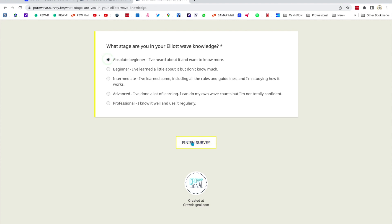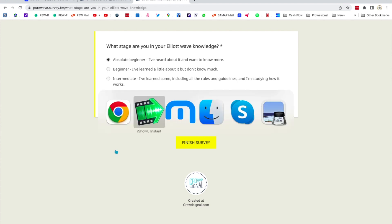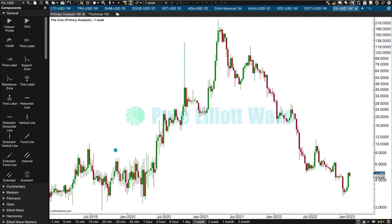I'm asking this question because I want to develop some free resources for people learning Elliott Wave, and I want to know what level to best pitch my first resources to. I need to update my free resources page. Let's jump into Filecoin.